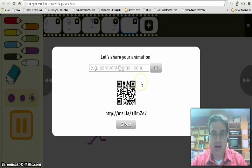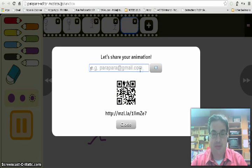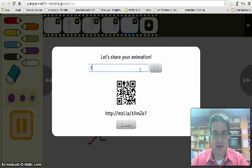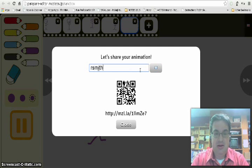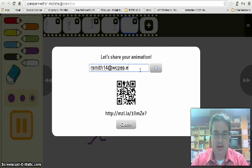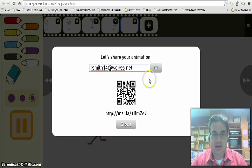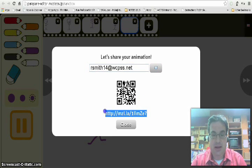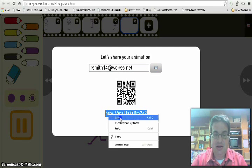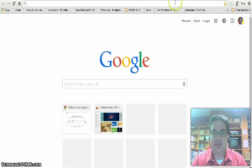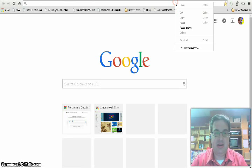And then I can share the animation. This is where I would type in the email address of whoever I want to send it to. In this case I'm going to send it to my email address for Wake County. It also creates a link that you can copy and paste. Copy, open it up in a separate link.